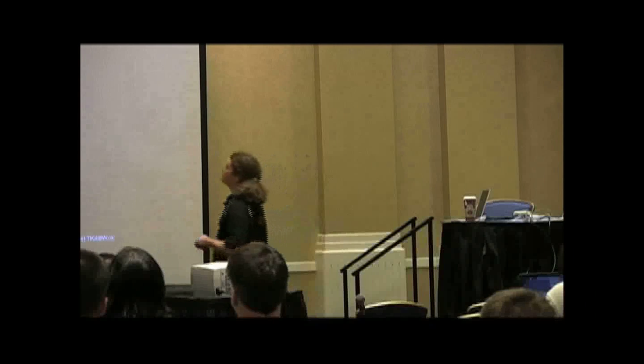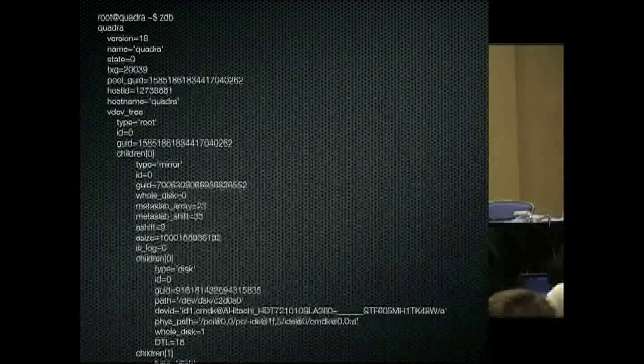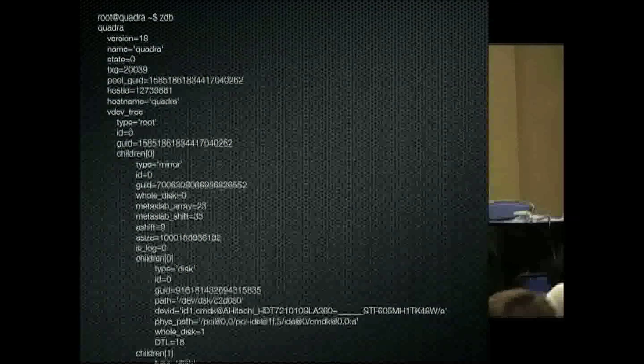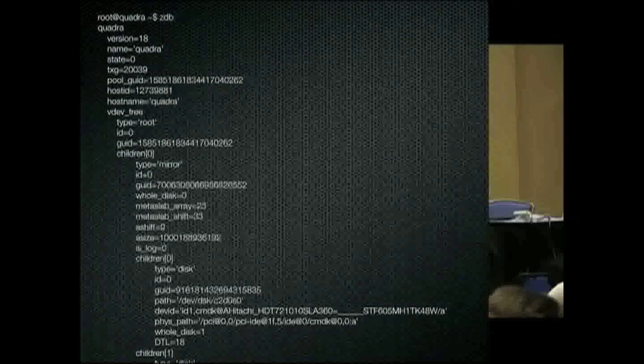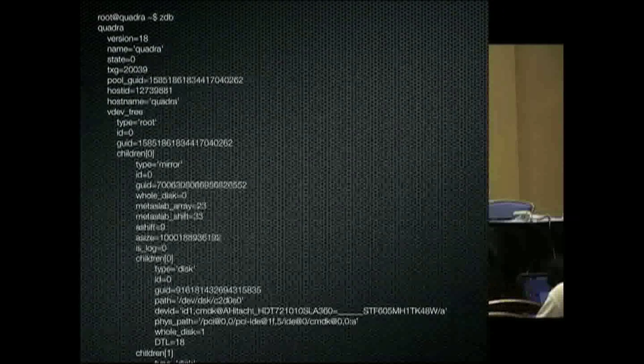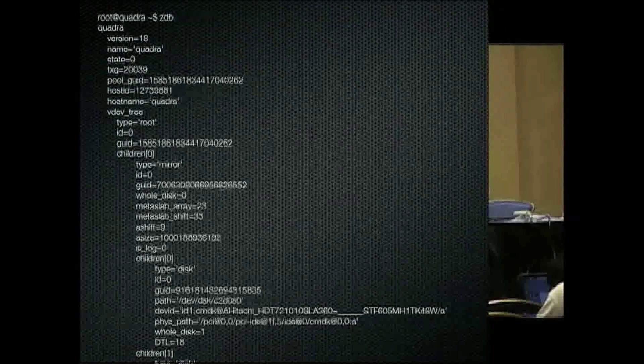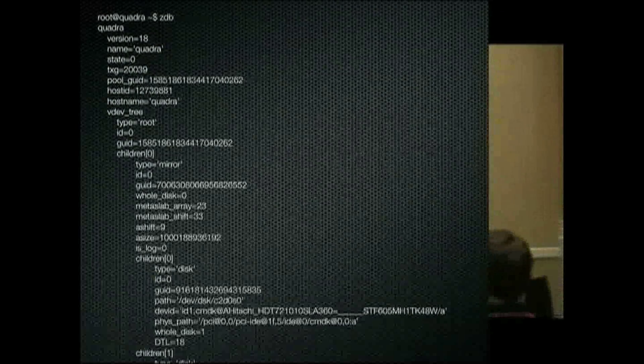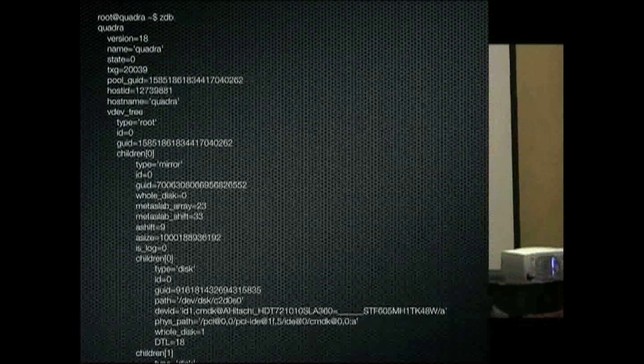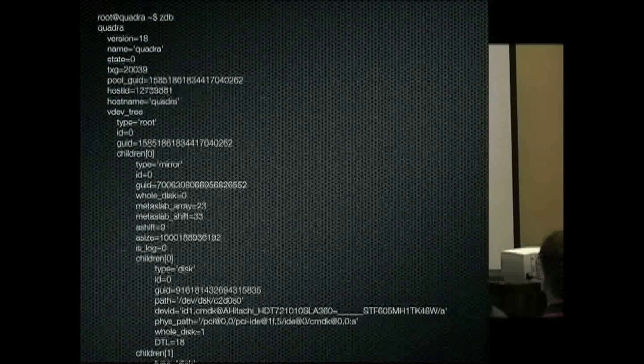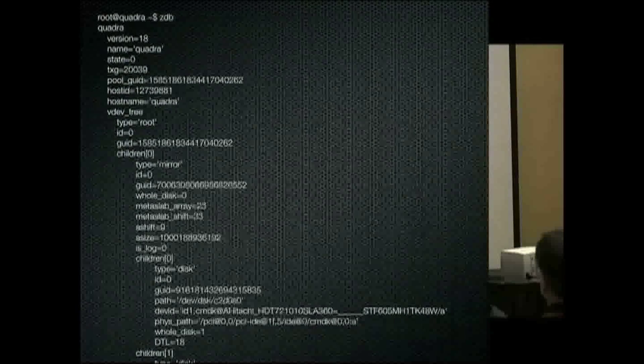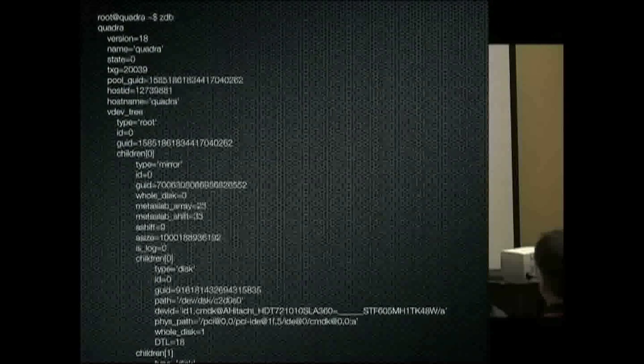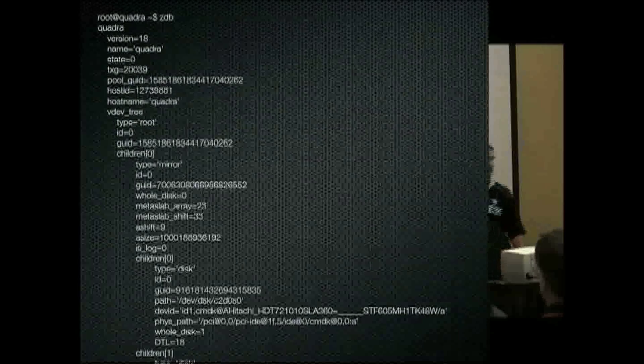File storage. So this is a look at ZDB just dumping the uber block basically. It gives you an idea of some of the structure here, how it works. This is a mirror pool that we're dealing with here. Here's a child disk and disk IDs and all kinds of fun stuff.